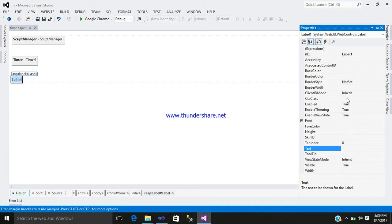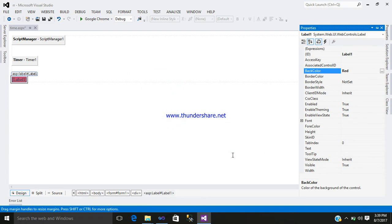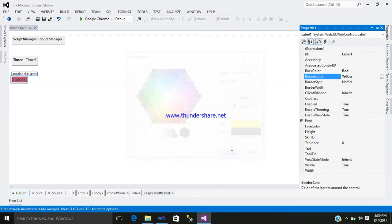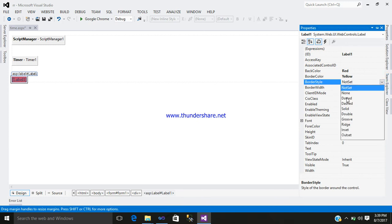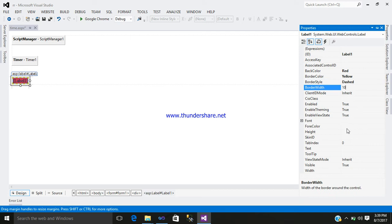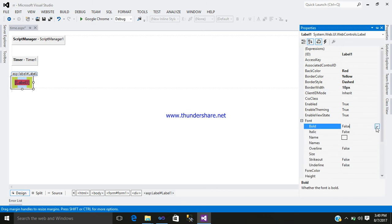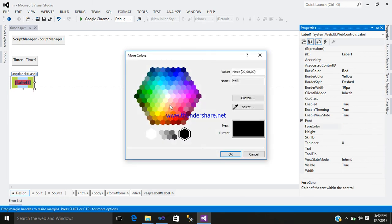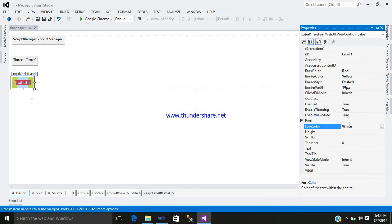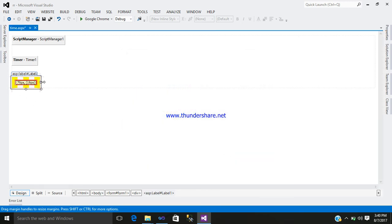You require some back color. Border color. Border style. Border width somewhat 10. You require font in bold. And your color, some white. Just adjust the size.